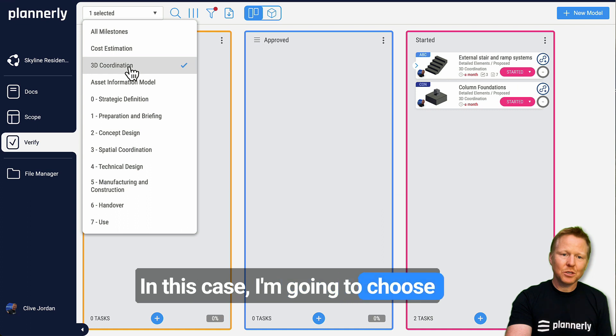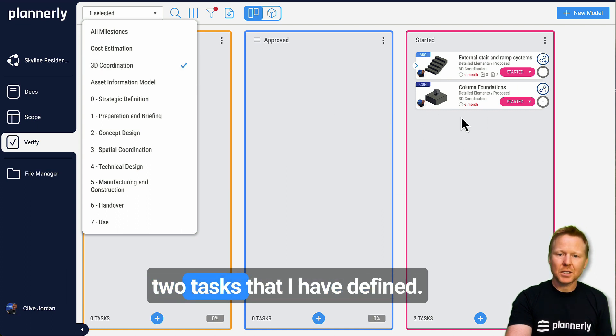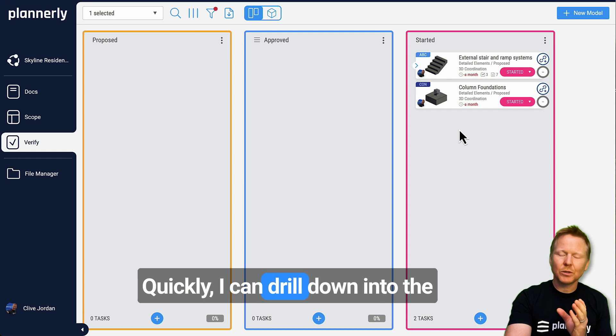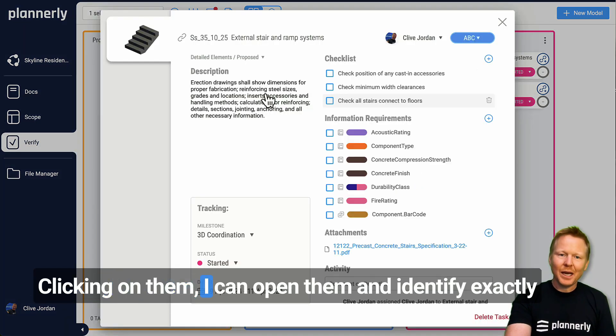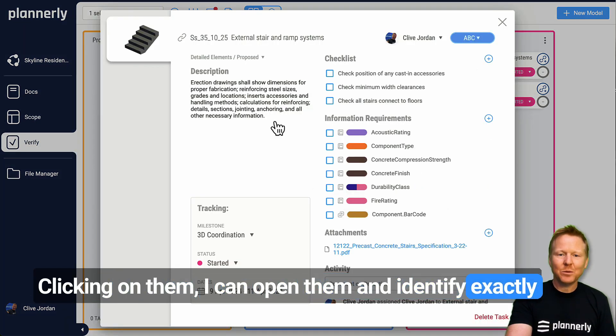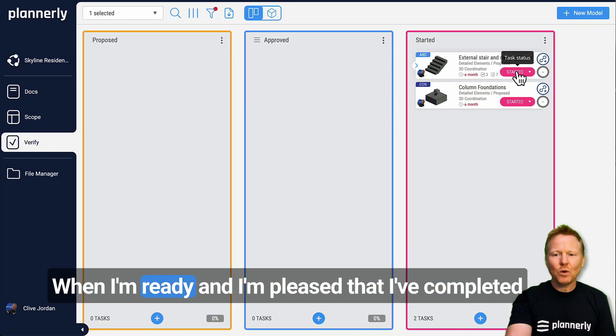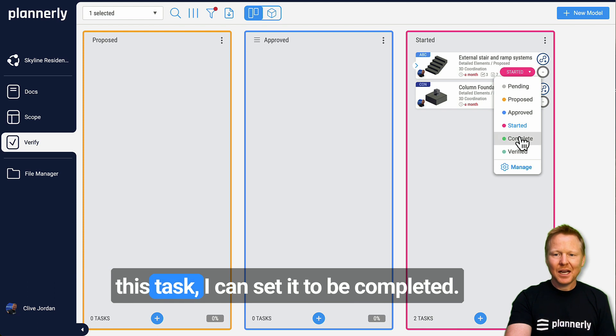In this case I'm going to choose the 3D coordination milestone, which are these two tasks that I have defined. Quickly I can drill down into the tasks that are important to me. Clicking on them, I can open them and identify exactly what the details are that I need to provide. When I'm ready and pleased that I've completed this task, I can set it to be completed.